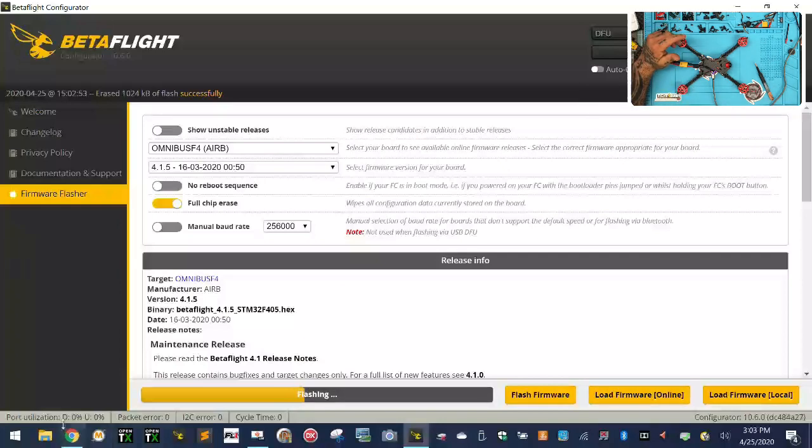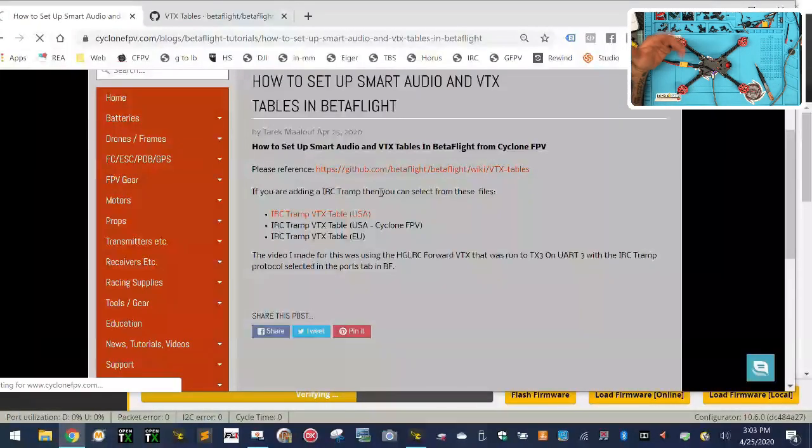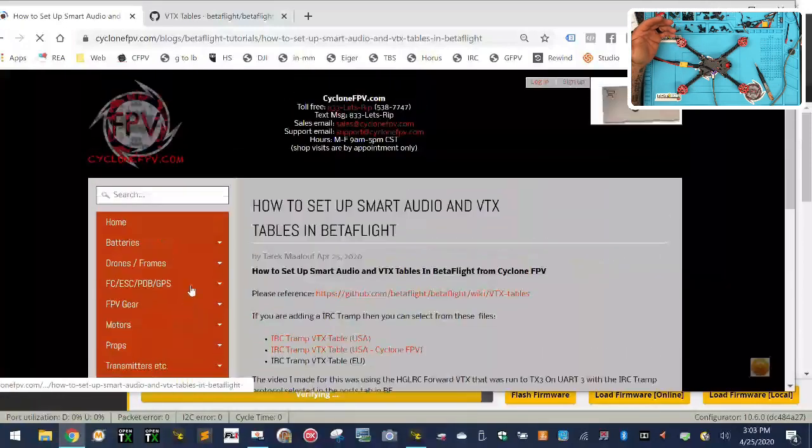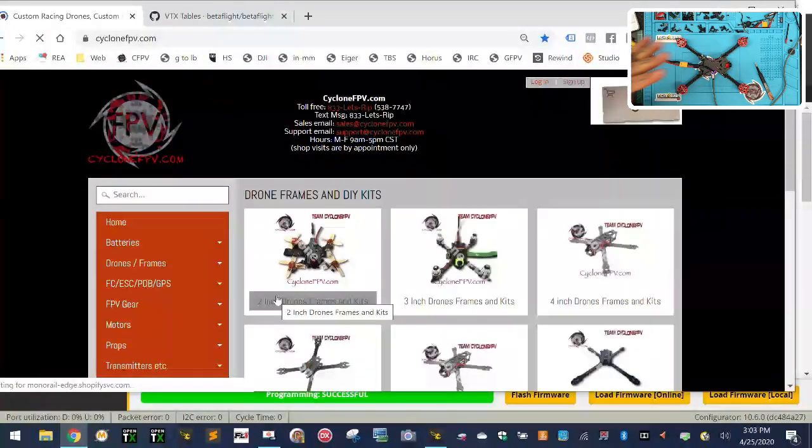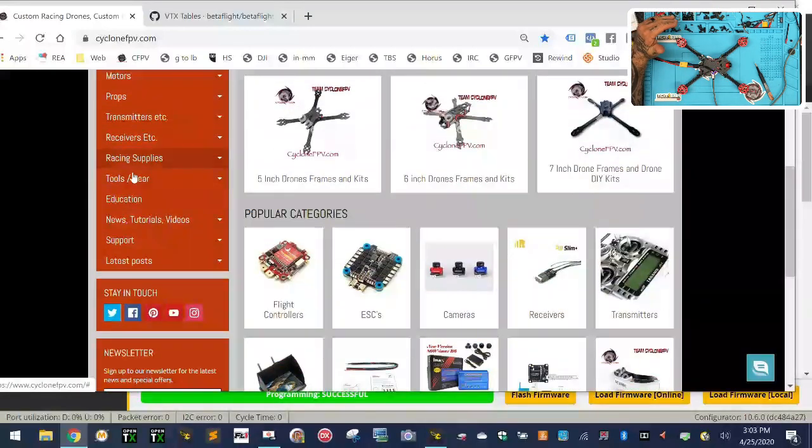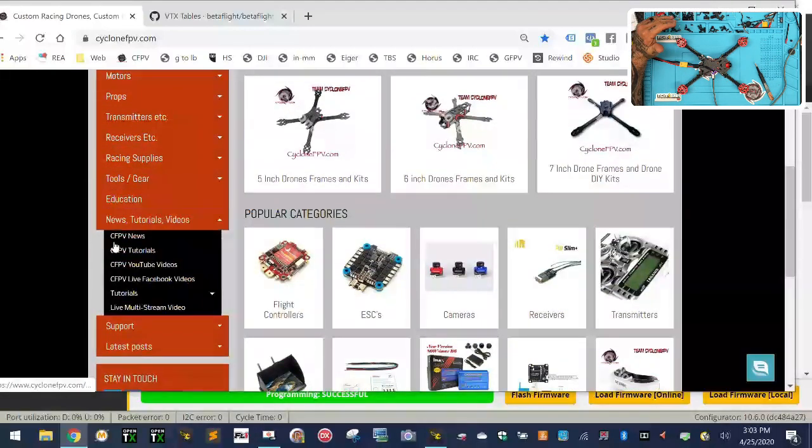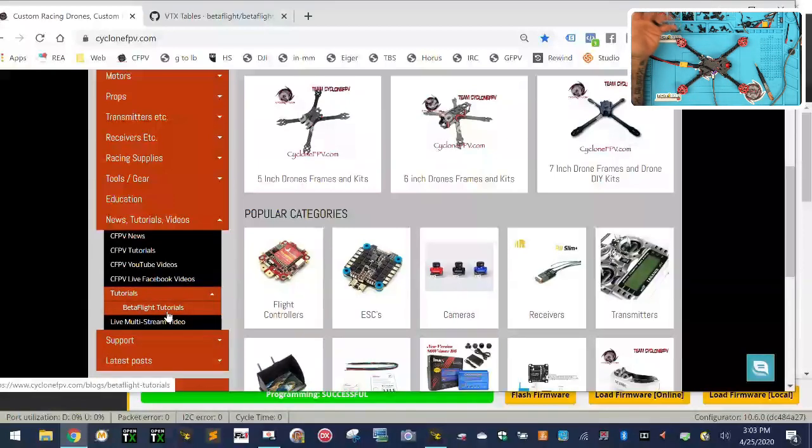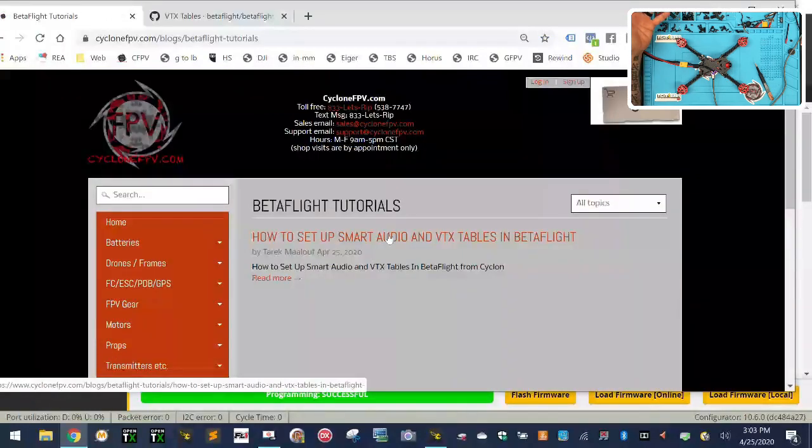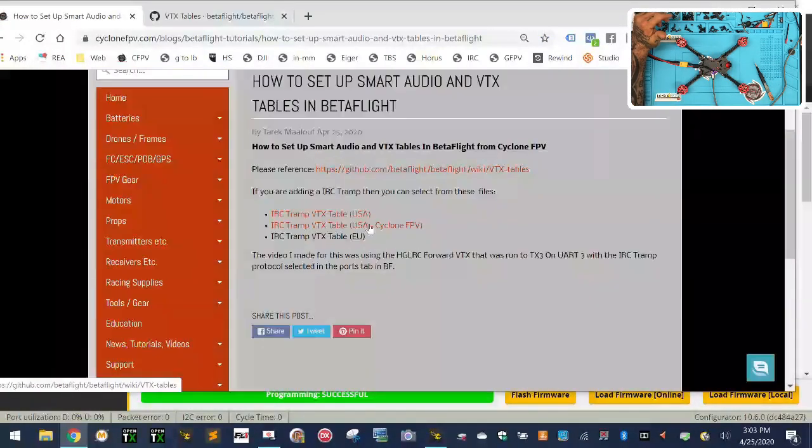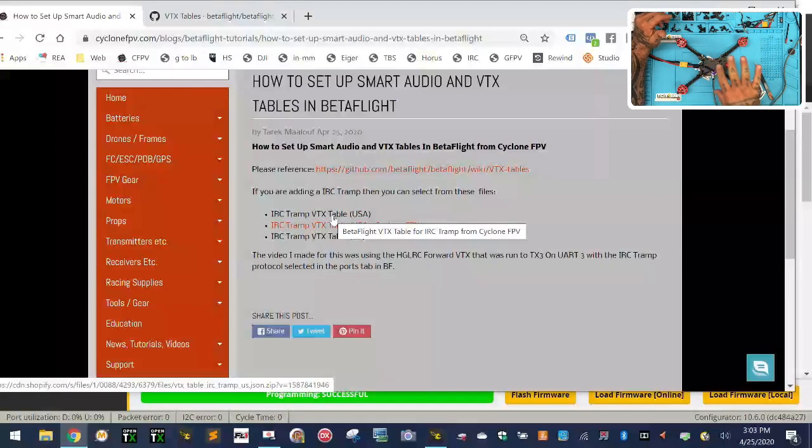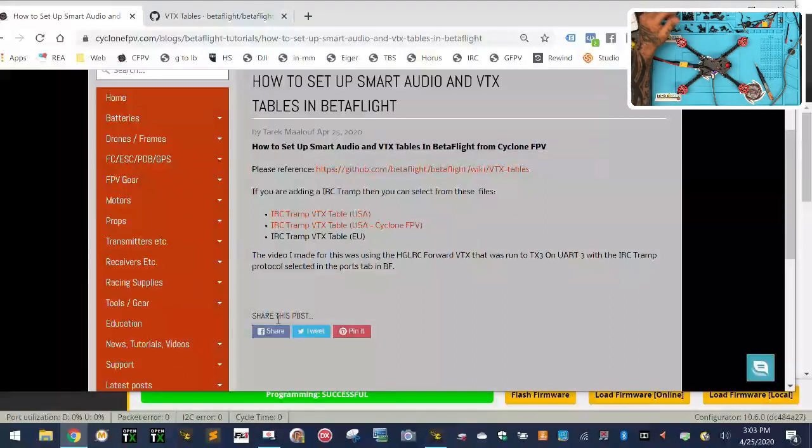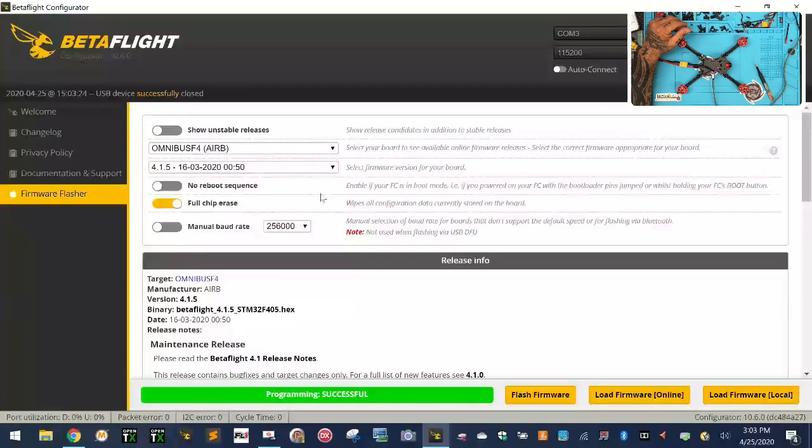One other thing is I am adding to our website here. This will give you some of the files that I'm working on right now for this. If you go to cyclonefpv.com, I'm changing all our tutorial pages to be a little easier to find. Under news, tutorials, and videos, if you just go to tutorials now, a lot of our tutorials now will be categorized like this. If you click it, the first one I'm starting on is this one. So it'll be Betaflight tutorials and then the first article in that is going to be the smart audio one.